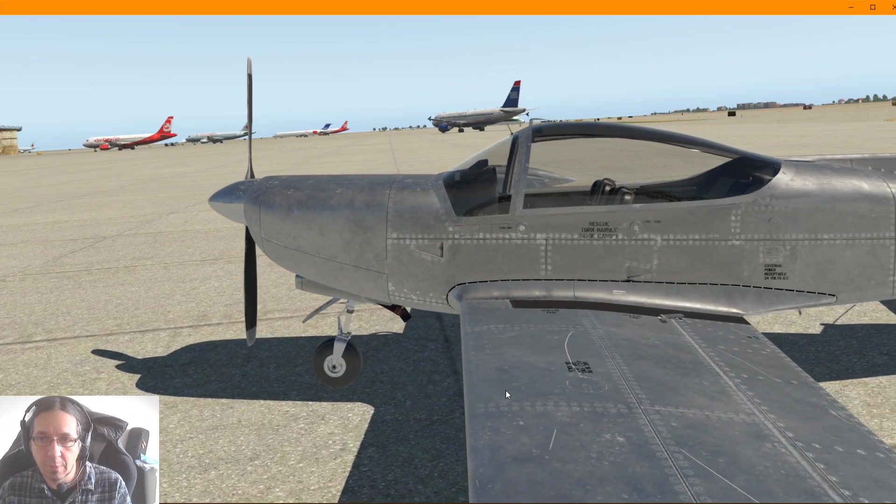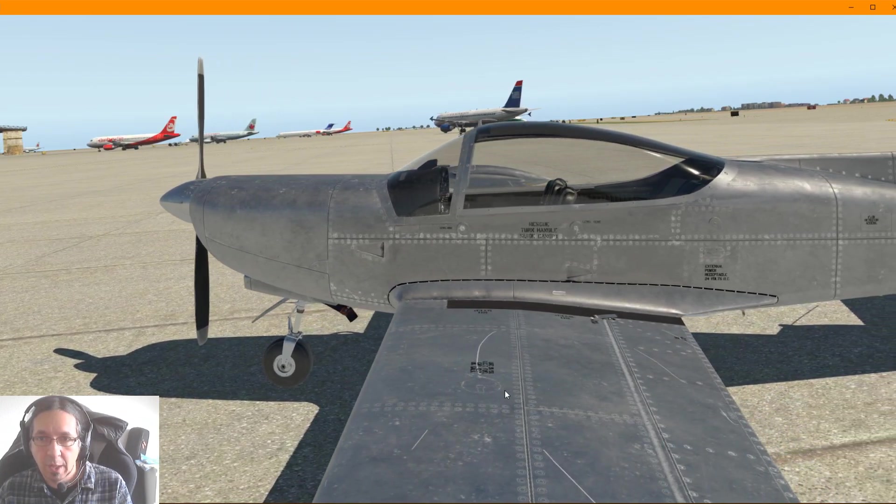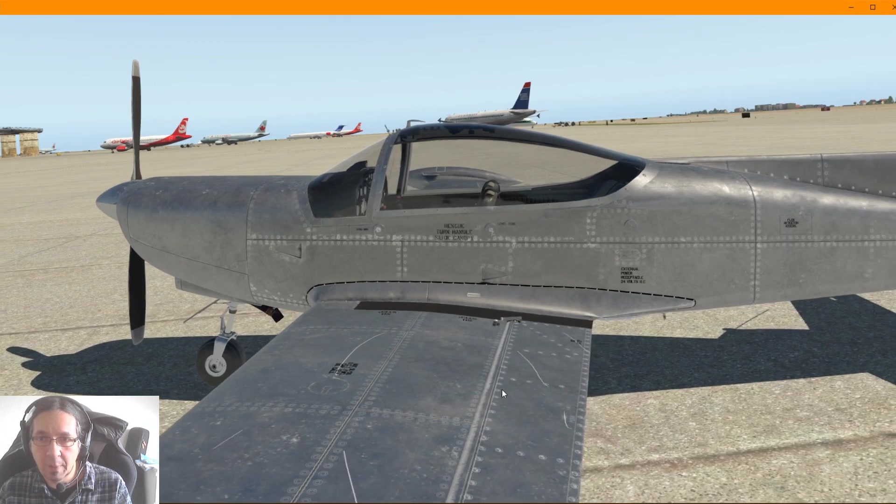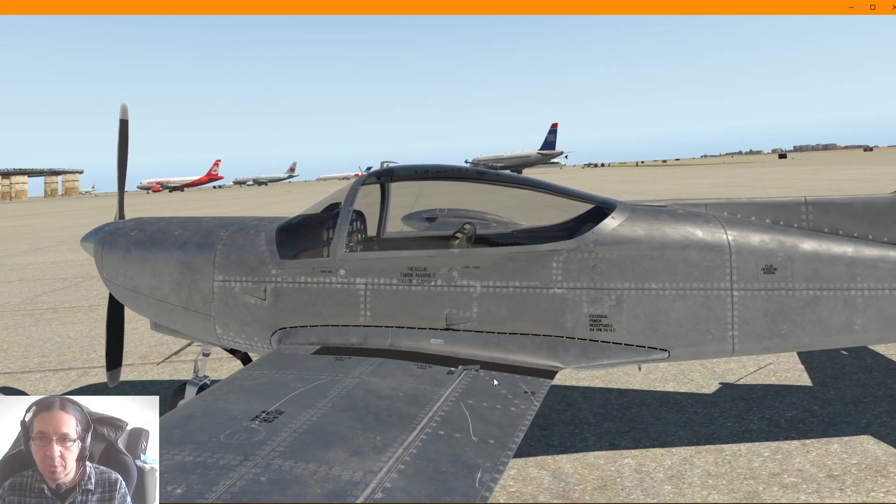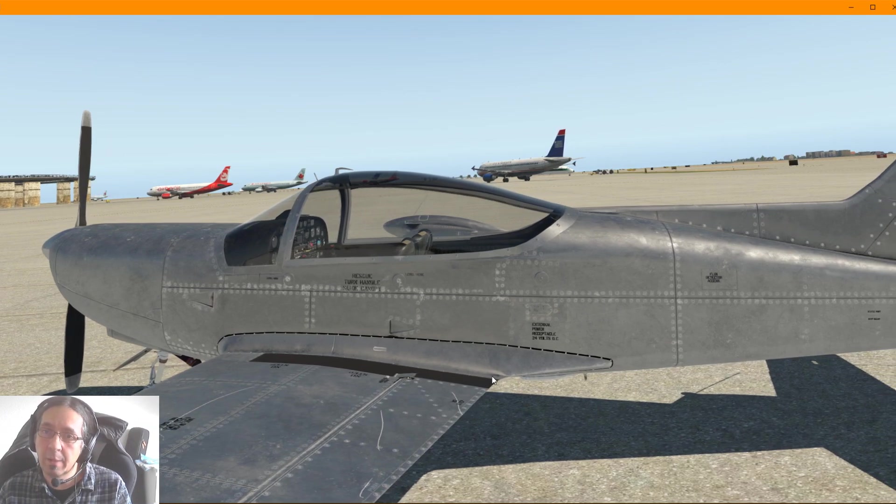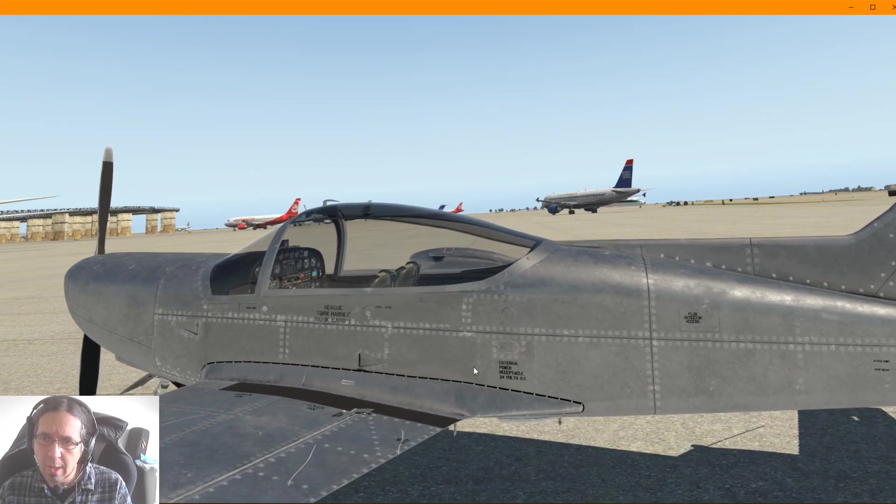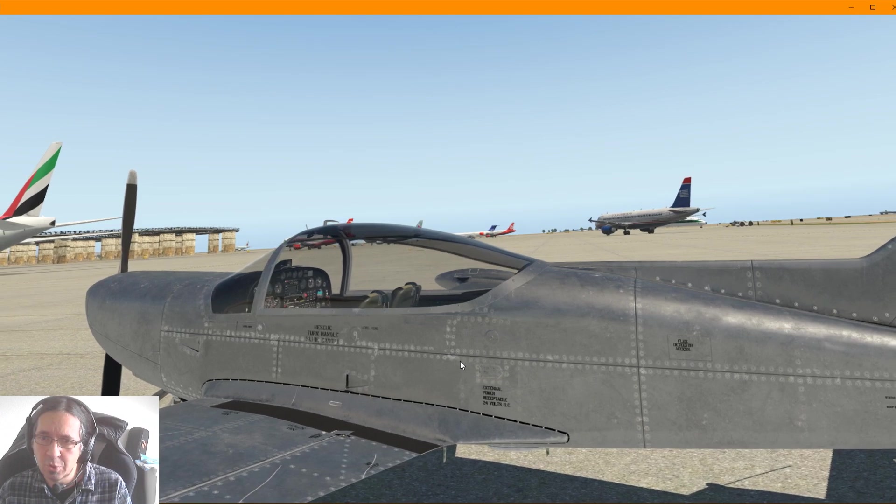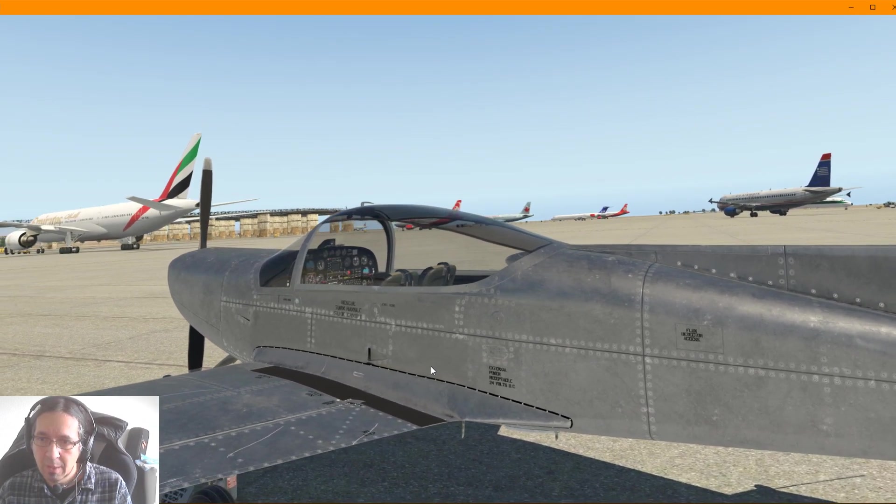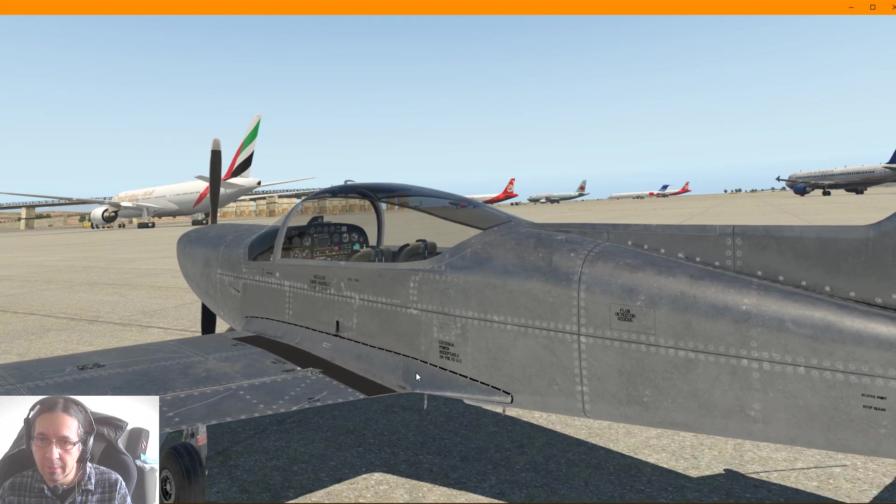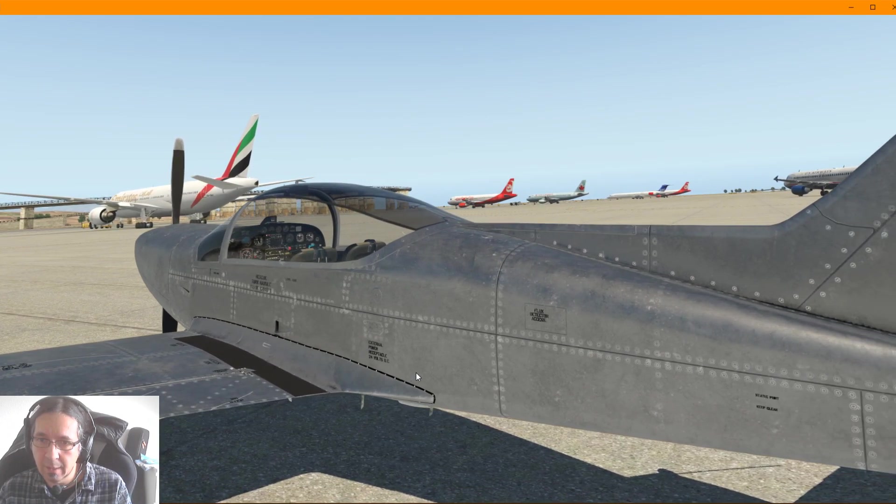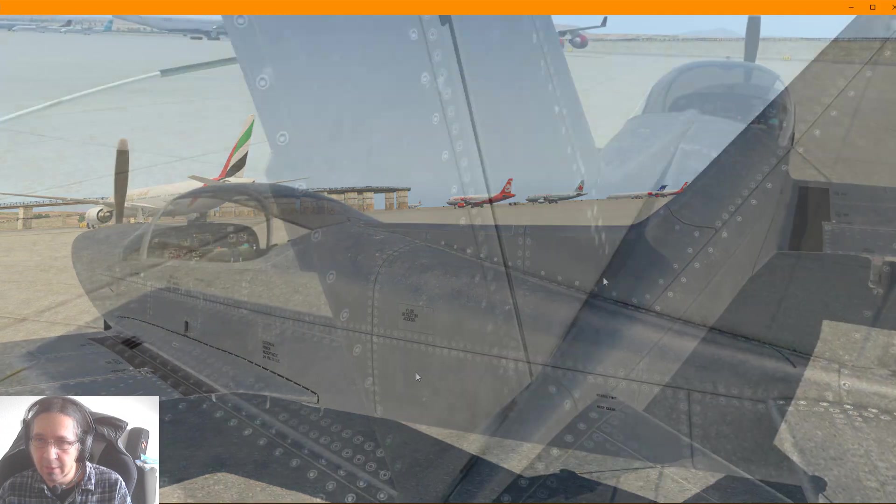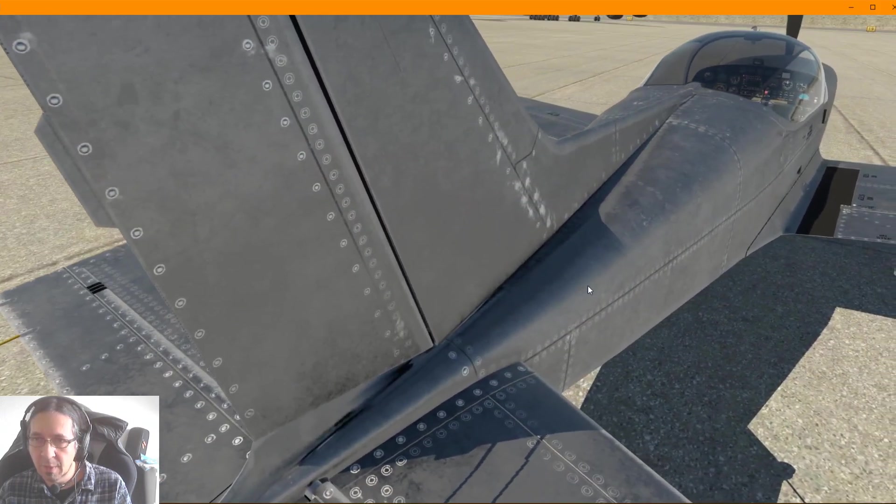We are here with one of the liveries I just did. It was a very easy one to make because when I was making the texture of all the planes, I just put this livery behind. In Substance Painter when you paint, you can put layers as well as in Photoshop.